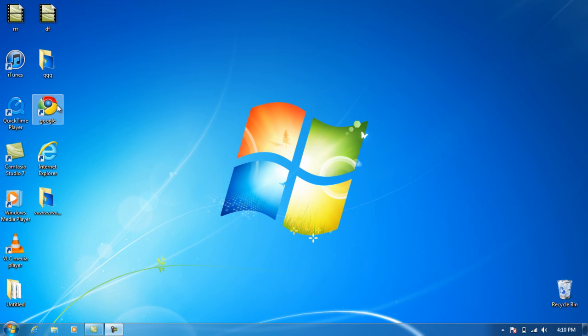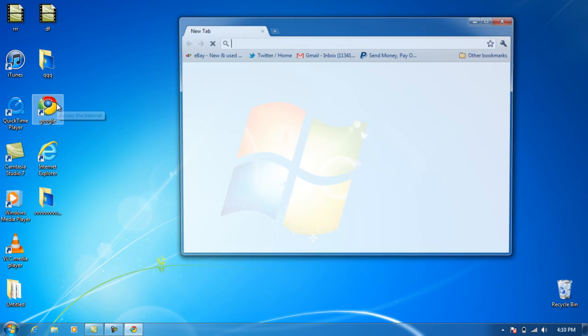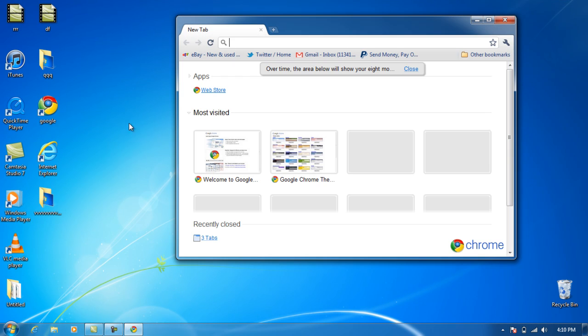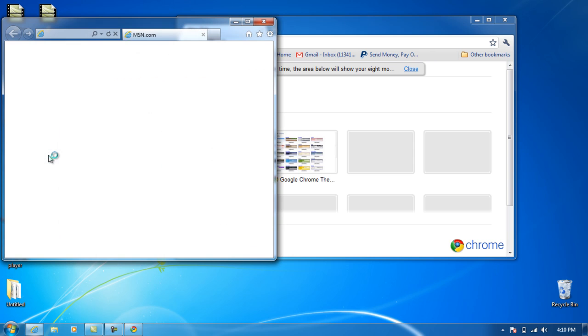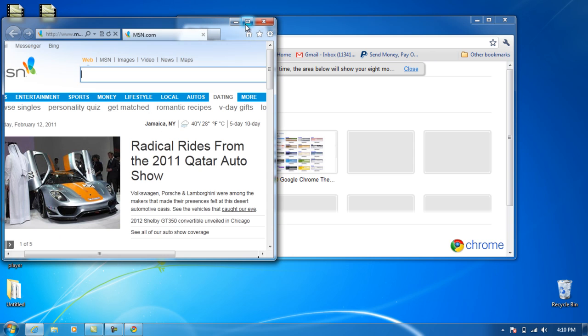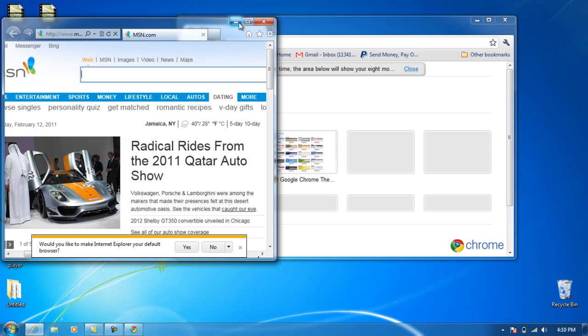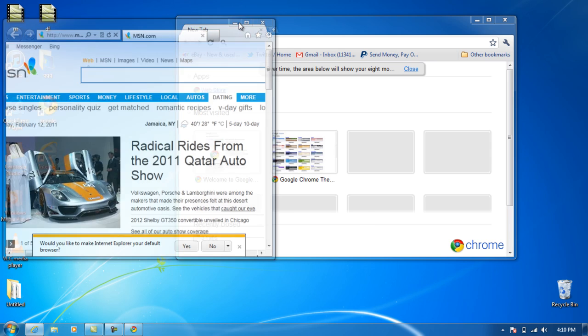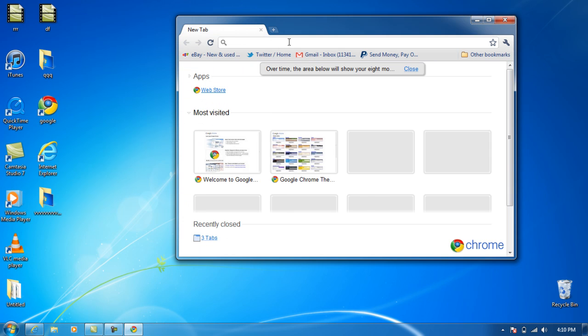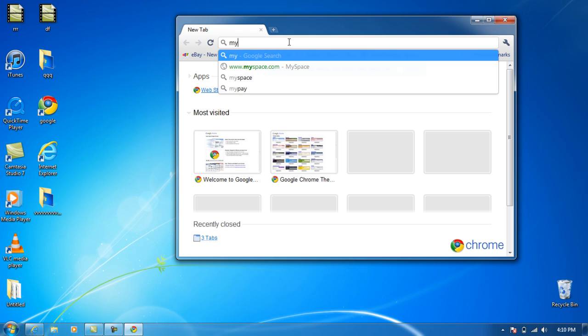So, open up Internet Explorer. I cleared everything there, the web browser history. I didn't clear the one from Internet Explorer, but I think that should make a difference. Let me go to MySpace.